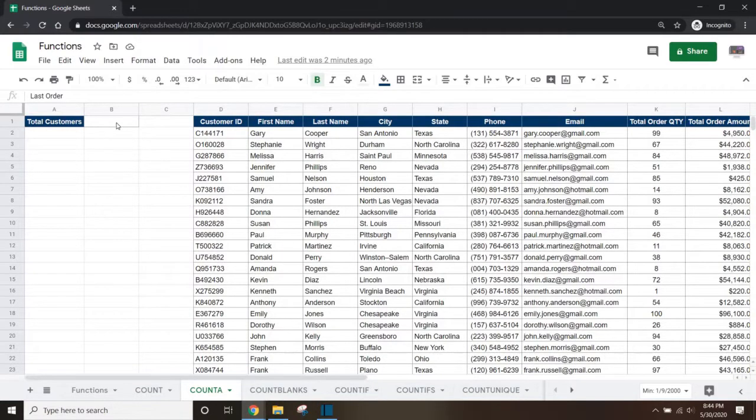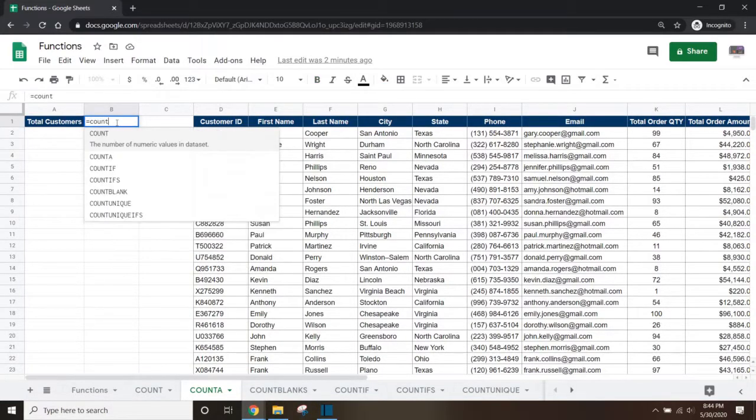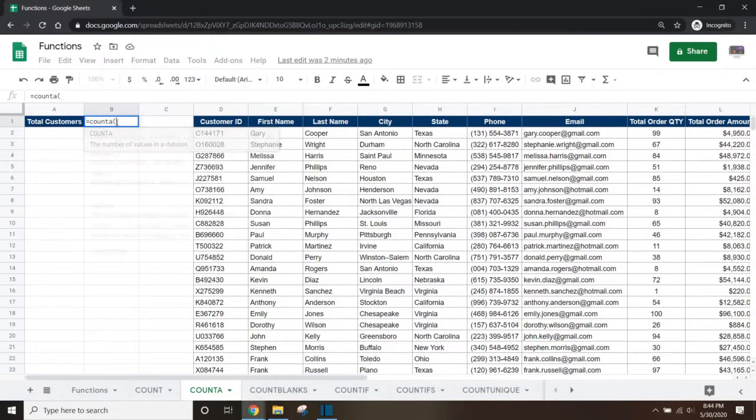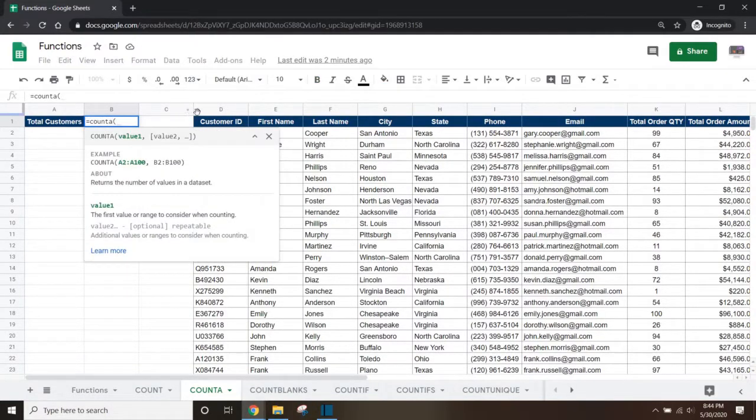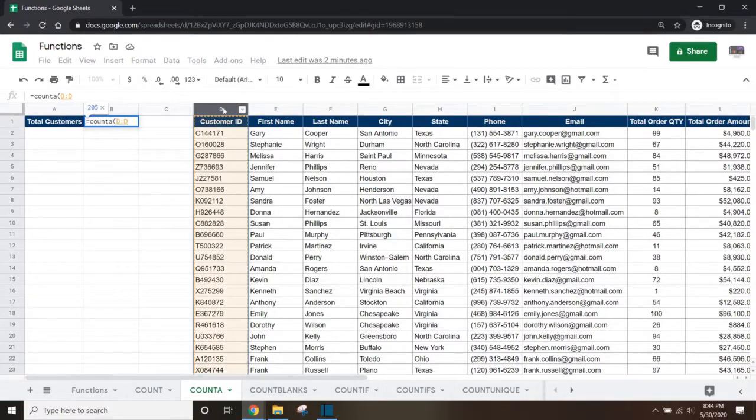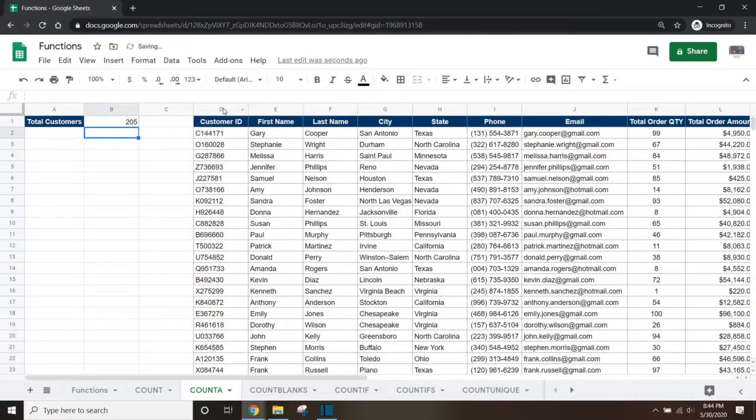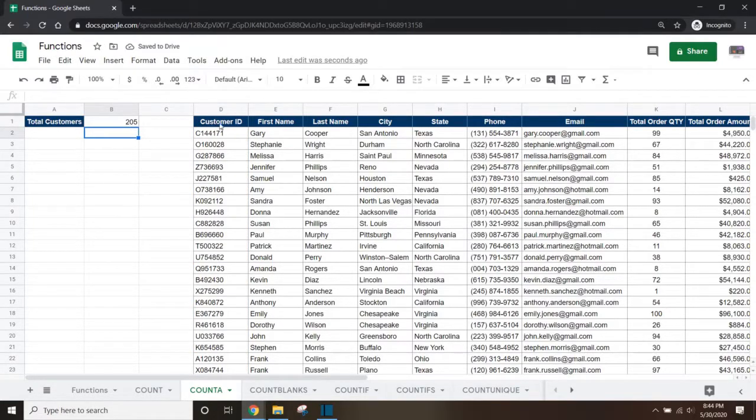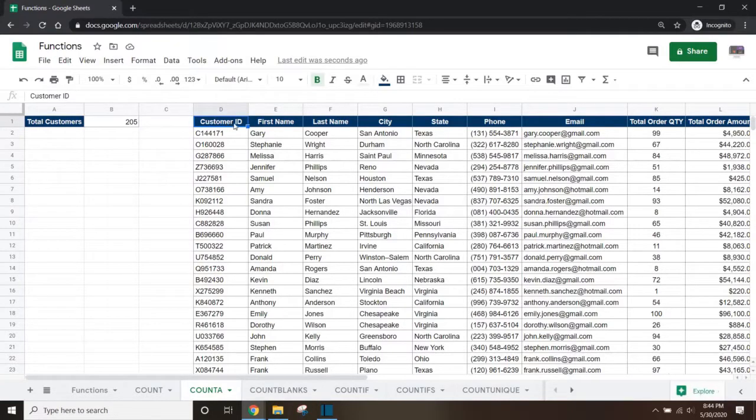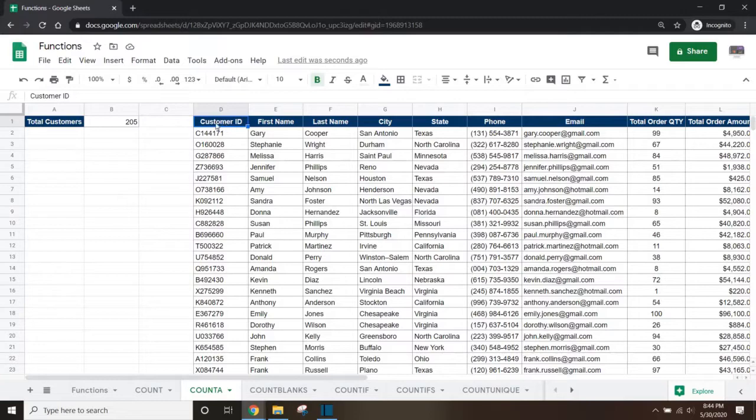In cell B1, if we type equals, COUNTA, open brackets, and then select the entire customer ID column by selecting the column label D, press enter and it will show that we have 205 customers. But since the COUNTA function counts any cell with a value in it, we have to subtract 1, since the header of the column in cell D1 should not be counted as a customer.